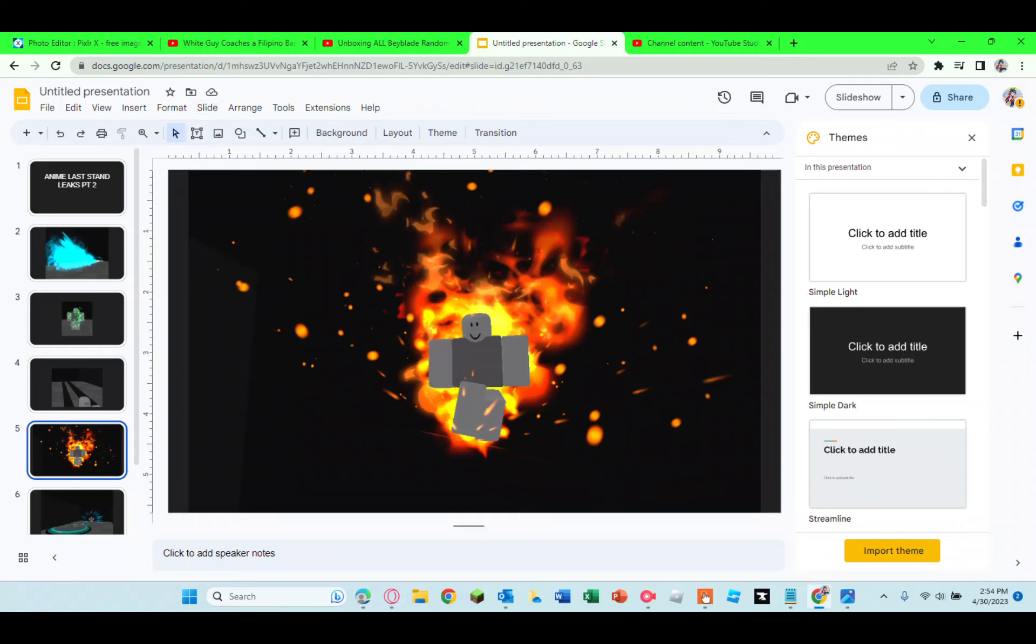Here this could be three things. It could be, most likely, Super Saiyan God Goku, then Super Saiyan God Vegeta, and then finally this could be Ace from One Piece. Those are my three guesses, but we don't really know.